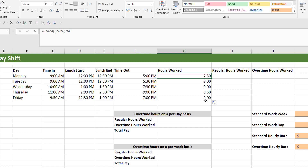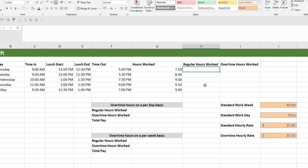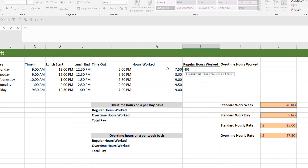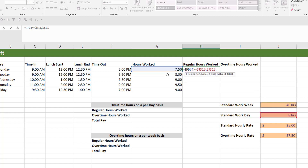Now we're going to calculate the regular hours worked. The regular hours worked are basically any hours that are eight hours or less, so this number should be capped at eight hours. It should show eight hours if he's worked eight hours or more, or if he's worked less than eight hours, it should show the actual hours worked. We're going to use an IF statement: equals IF, so if this number is greater than or equal to eight hours — the standard work day — give me eight hours. Otherwise, give me the actual number of hours worked. Press Enter.